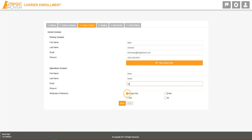Select your notification preferences. This is how you will receive notifications, including save search notifications from Freight Rover.